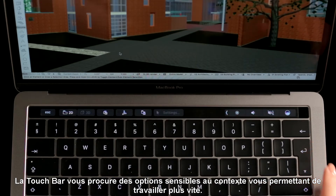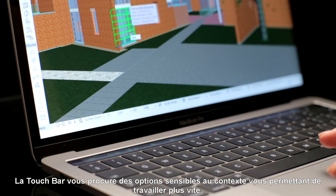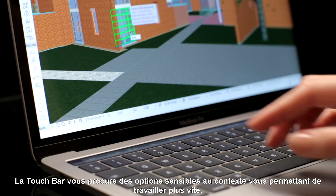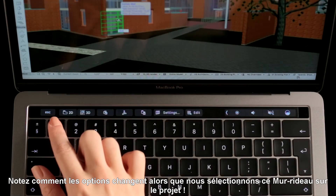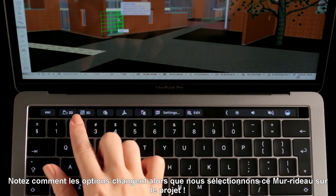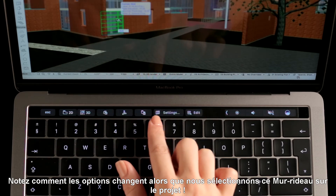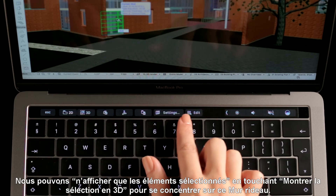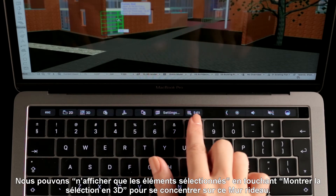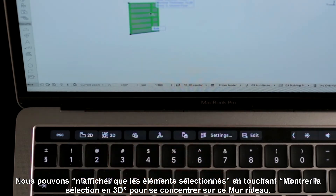The Touch Bar provides context-aware options to speed up your work. Notice how the options are changing as we select this curtain wall in the building. We can display the selected element only by tapping Show Selection in 3D to focus on this curtain wall.